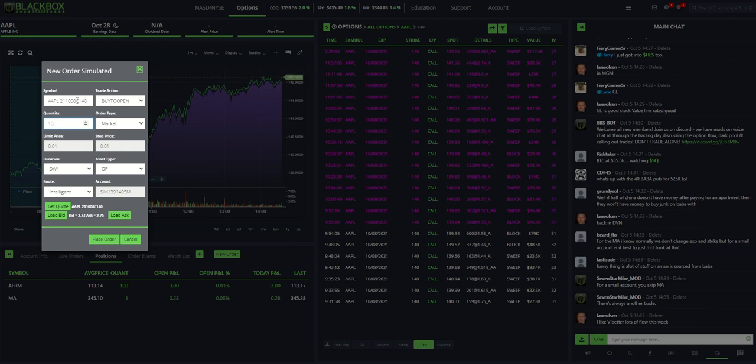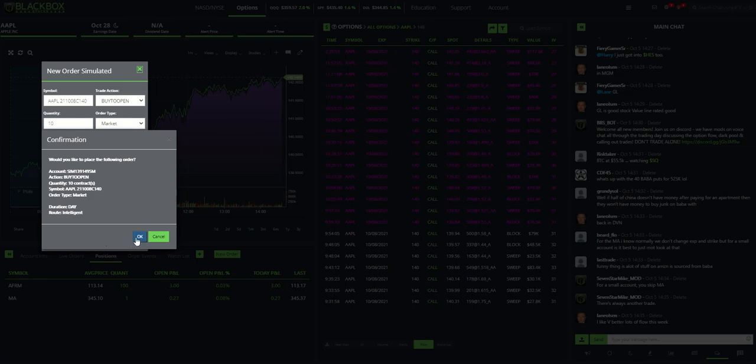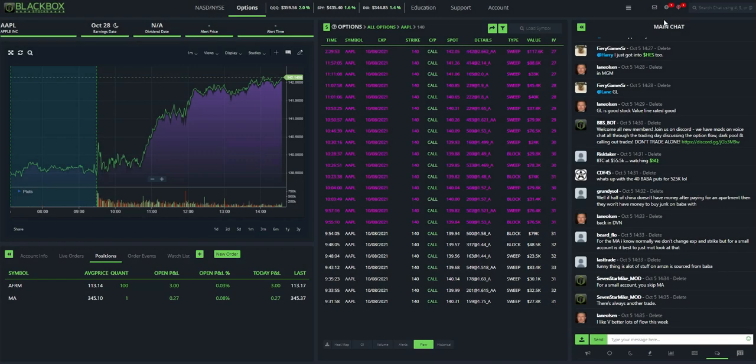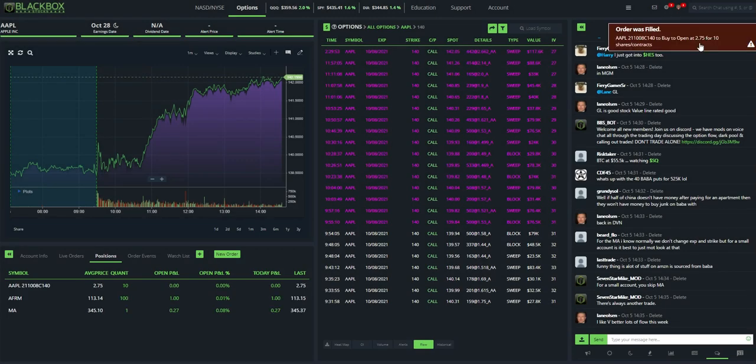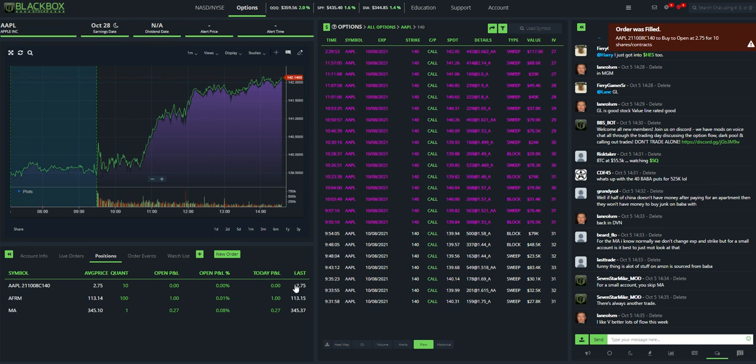If you wanted to change this, let me just go through this first. Place order. Hit OK. And I've got 10 contracts in at 275 a contract.